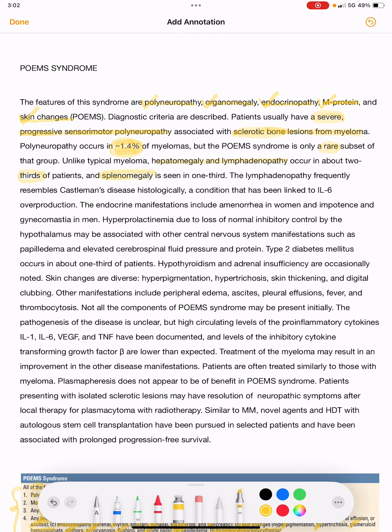Unlike typical myeloma, in POEMS syndrome hepatomegaly and lymphadenopathy occur in about two-thirds of patients, and splenomegaly is seen in one-third. The lymphadenopathy frequently resembles Castleman's disease histologically, and this has been linked to IL-6 overproduction.